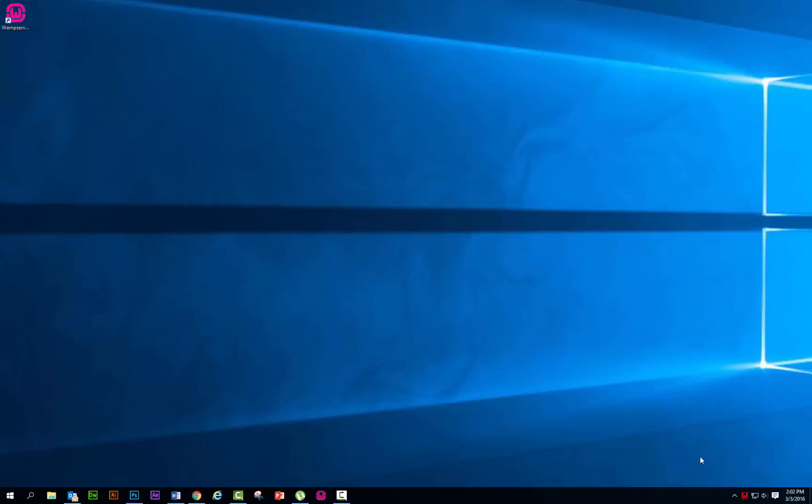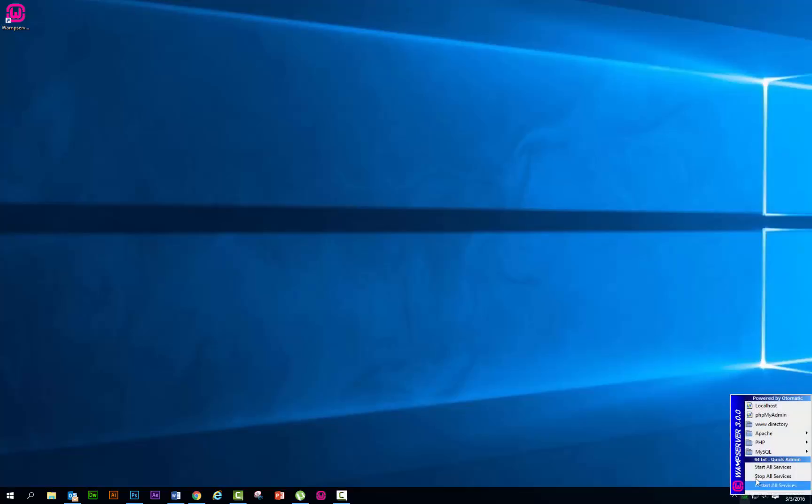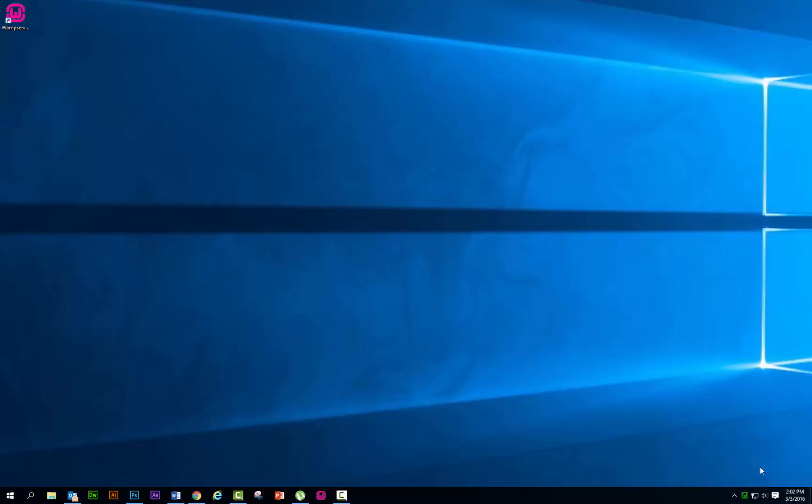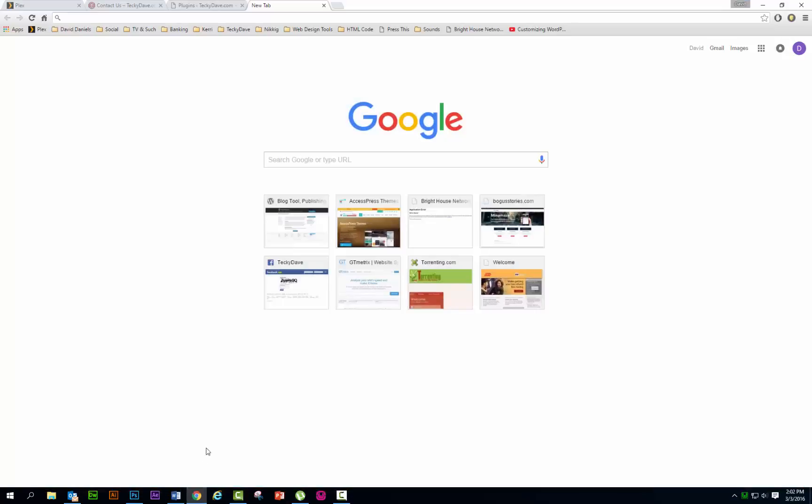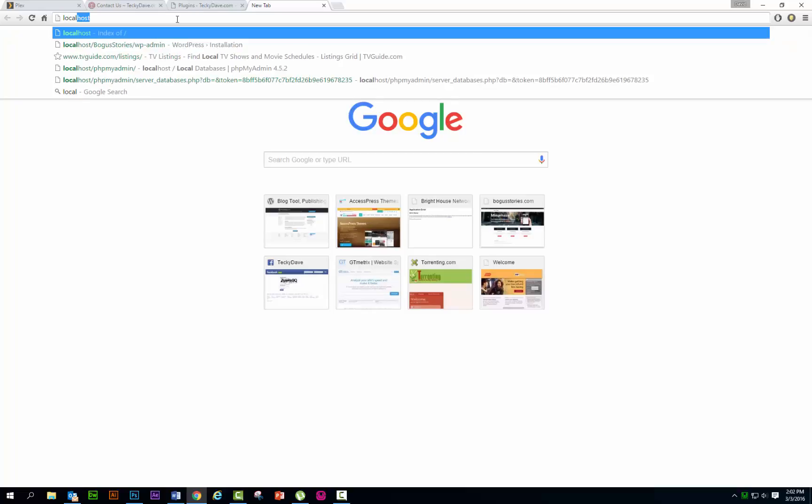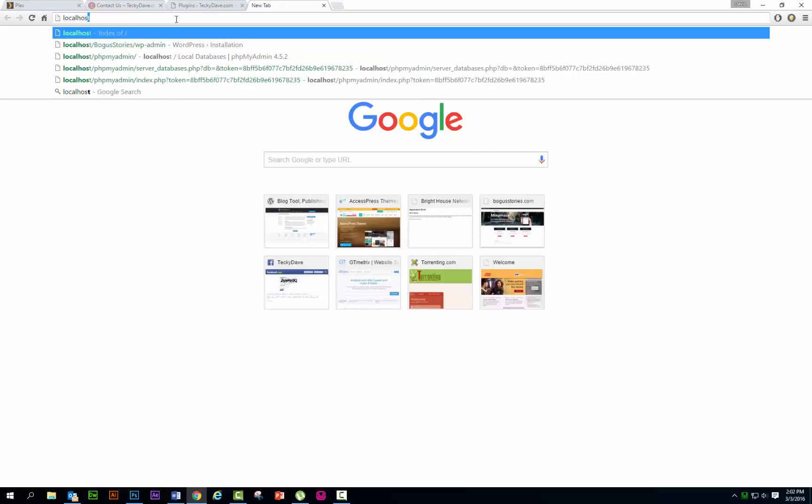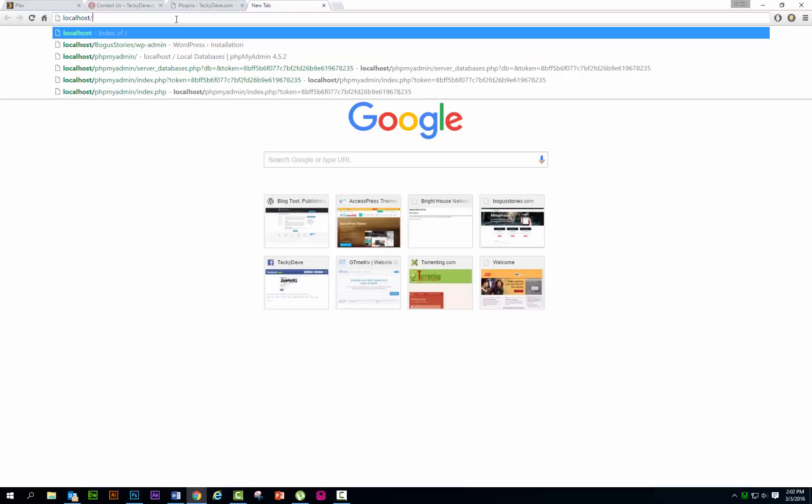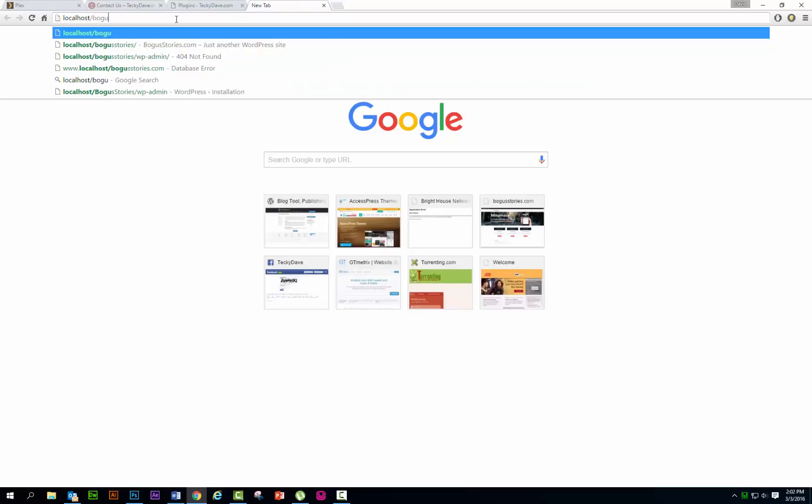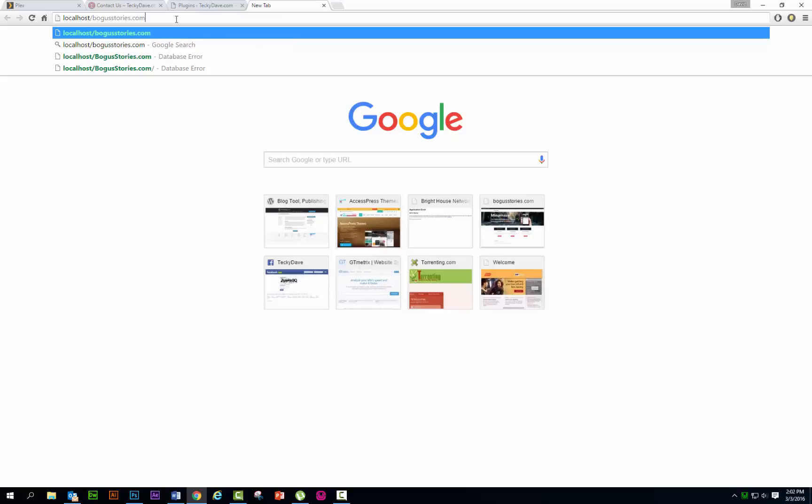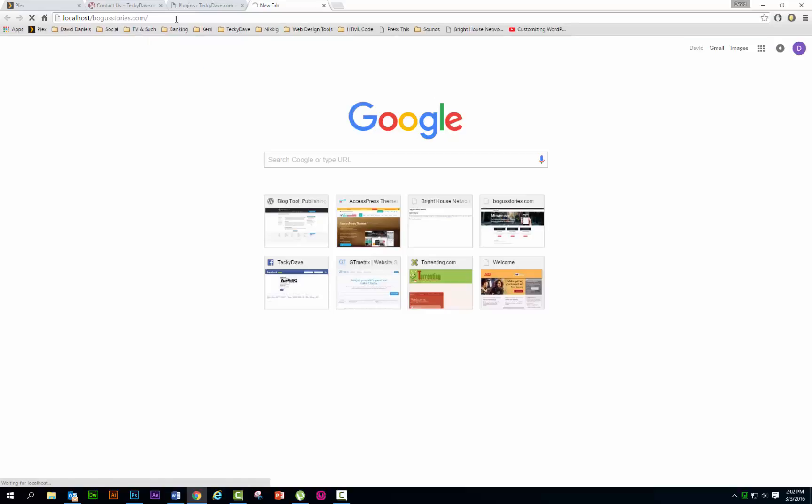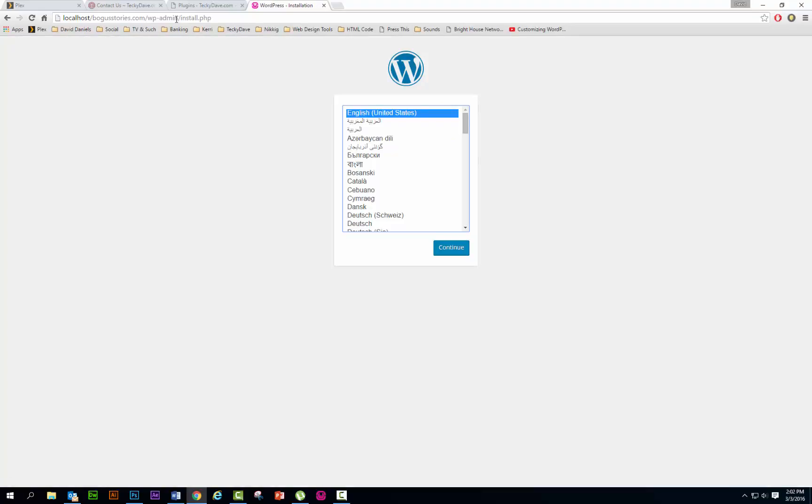PHP can be a little funny sometimes. It's back to green. We're gonna go up to, we're gonna hit start all services. It's usually only happens when you first are setting it up, not sure why, but it's just kind of like when you do some programs, you have to restart it. Let's go back to the browser. Localhost forward slash bogusstories.com forward slash, and it should automatically fill wp-admin and install.php for us this time, just after re-scanning the web server.